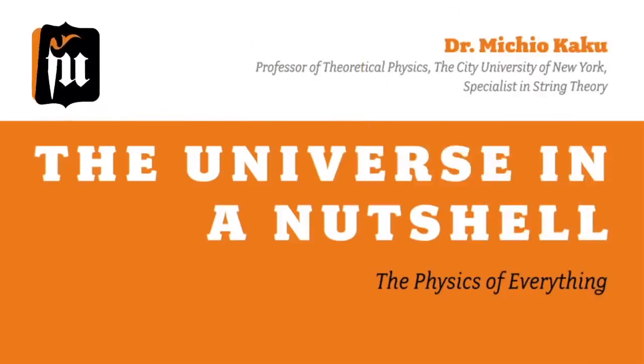My name is Professor Michio Kaku. I'm a professor of theoretical physics at the City University of New York and I specialize in something called string theory.